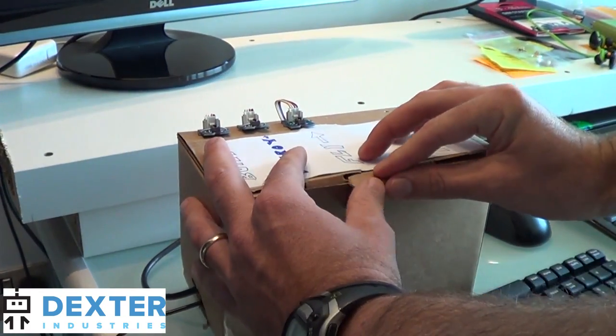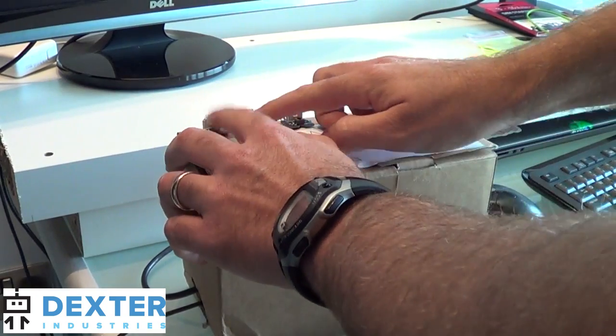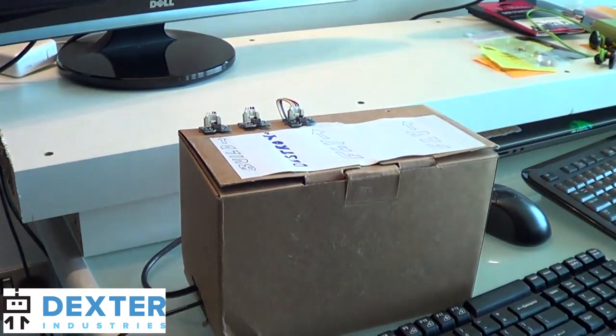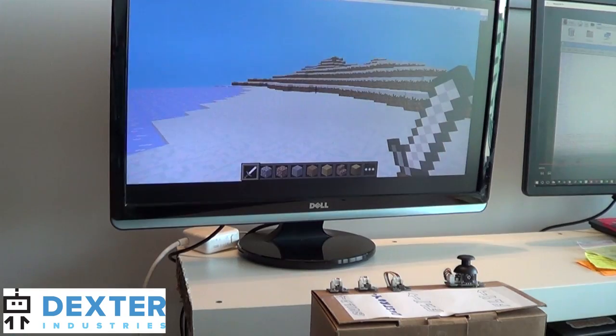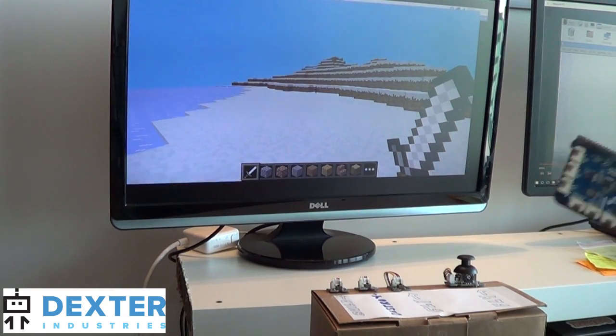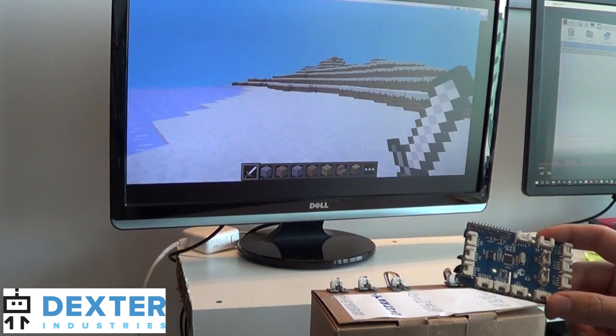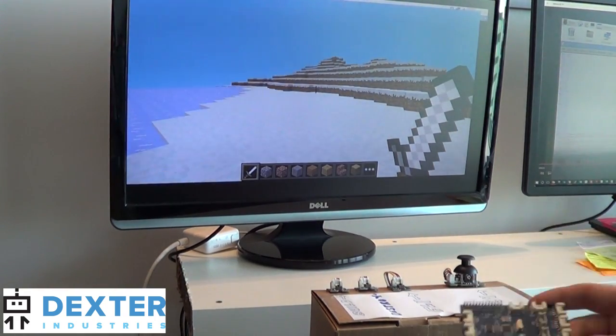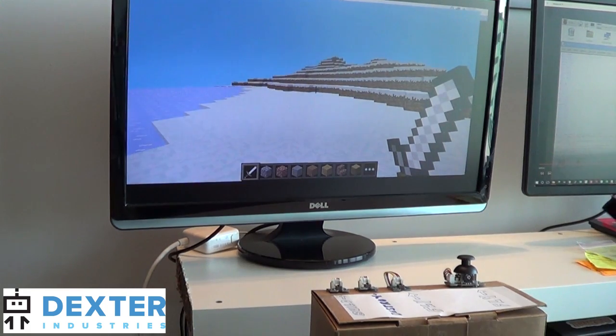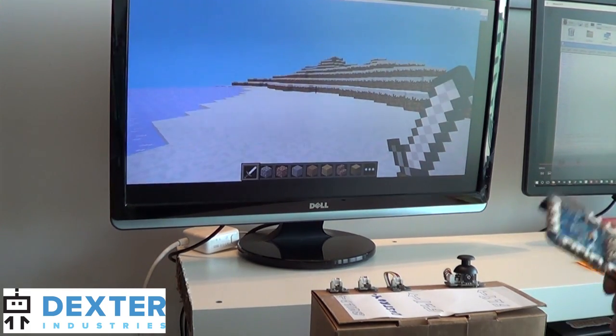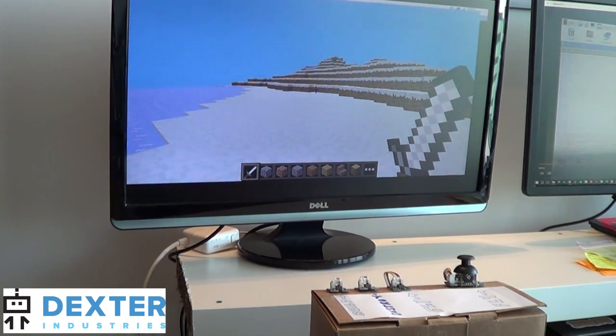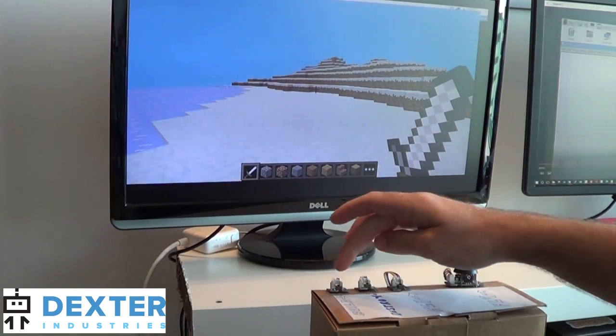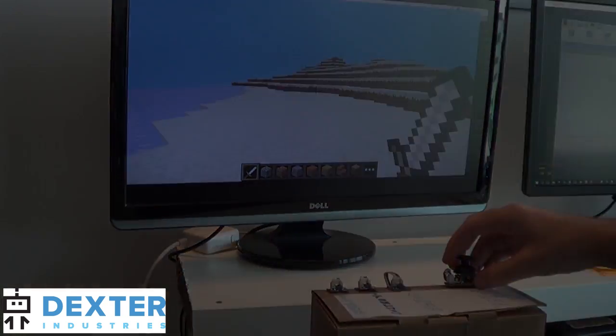So down I have my custom controller here. In this project we've taken the GrovePi, which is an add-on for the Raspberry Pi, we've hooked up a few different sensors to it, and we've created our own custom Minecraft controller. What I've got in the background is a Python script which is reading these three sensors and this joystick.